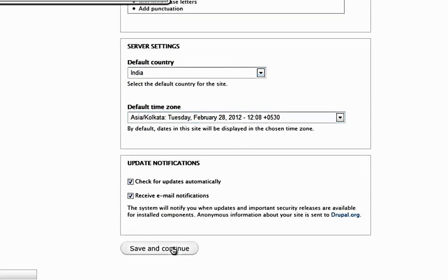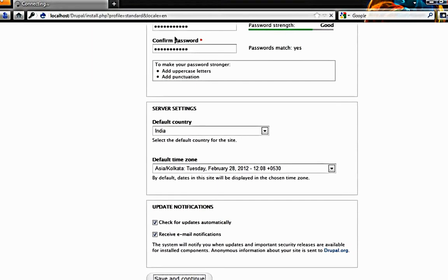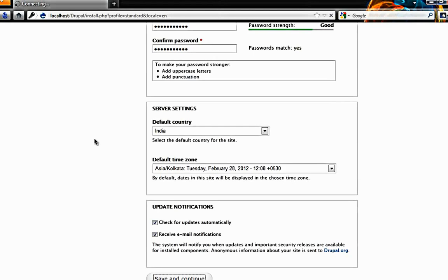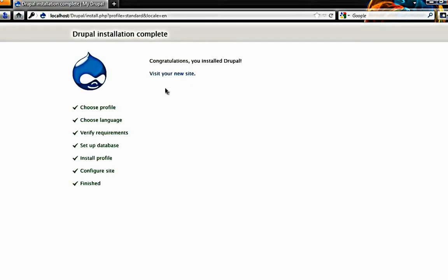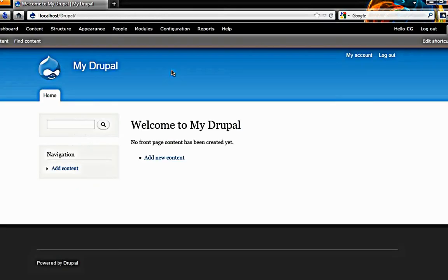Hit on save and continue. Voila. You have finished everything and here is your brand new Drupal site.